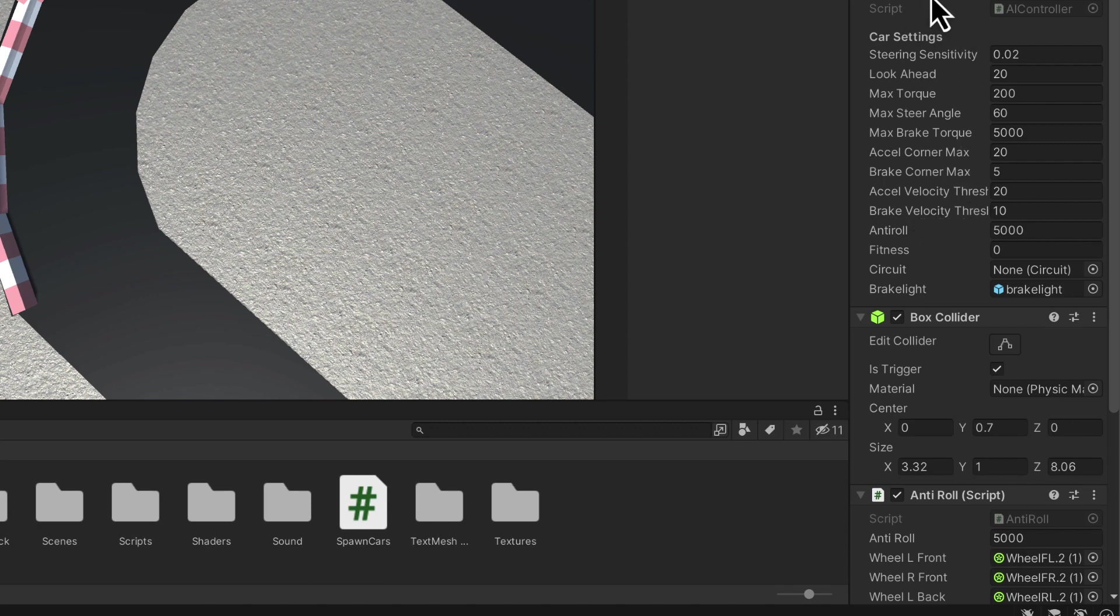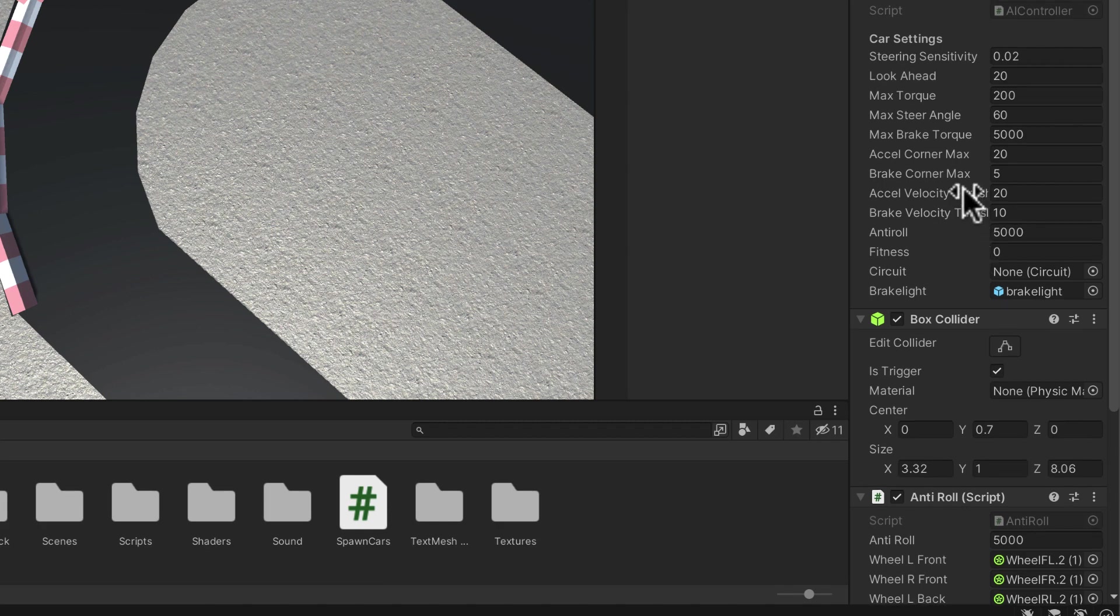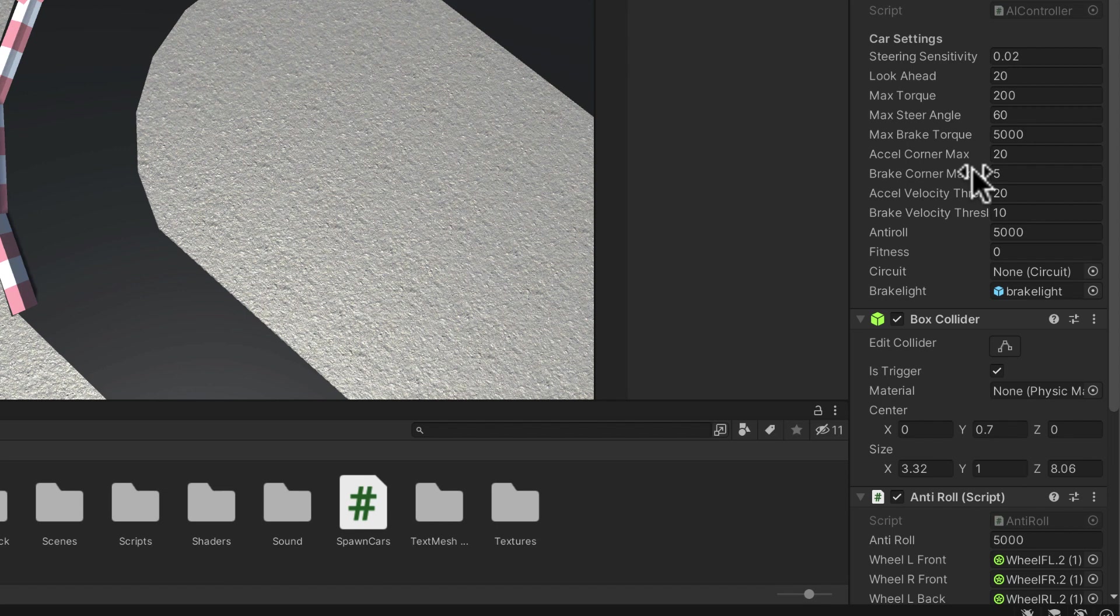When we have genetic algorithms, we need a lot of cars. That's called our population and they're going to drive around the track and test out all of these different settings. The ones that make it the furthest around the track we will call the fittest. Now the fitness value will be basically the distance that a car gets around the track.